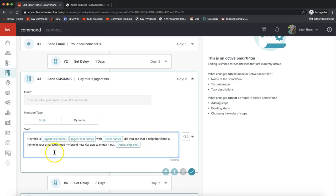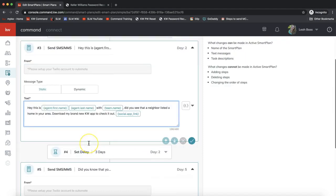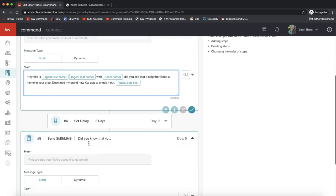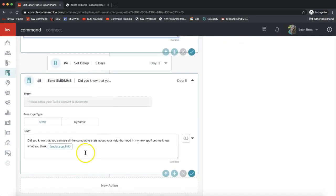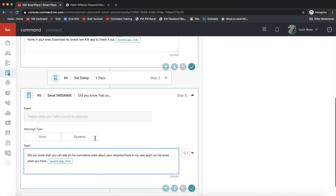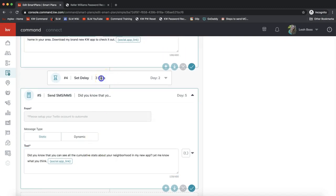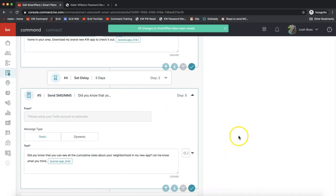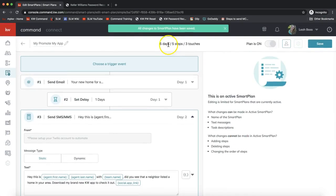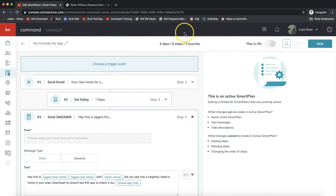As we scroll down, we see that second text that would go out as well. This goes out three days later, so you can see the delay. Three days later it'll send another text, so you can edit all this here. But if you're pleased with that, you can click Save. It lets you know that the smart plan changes have been saved so you're good to go from here.